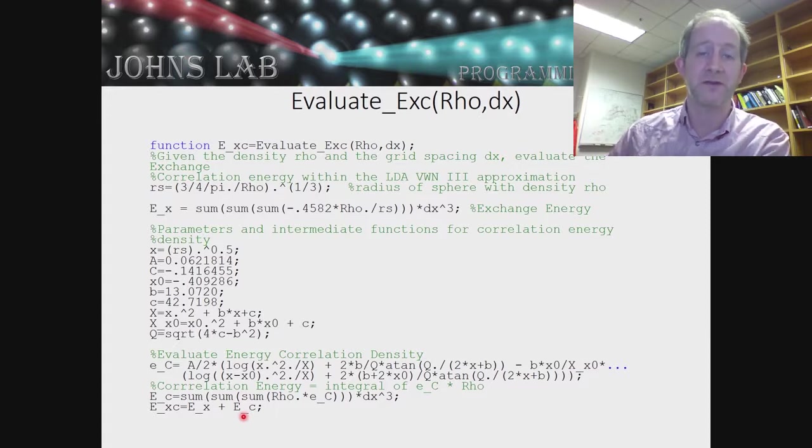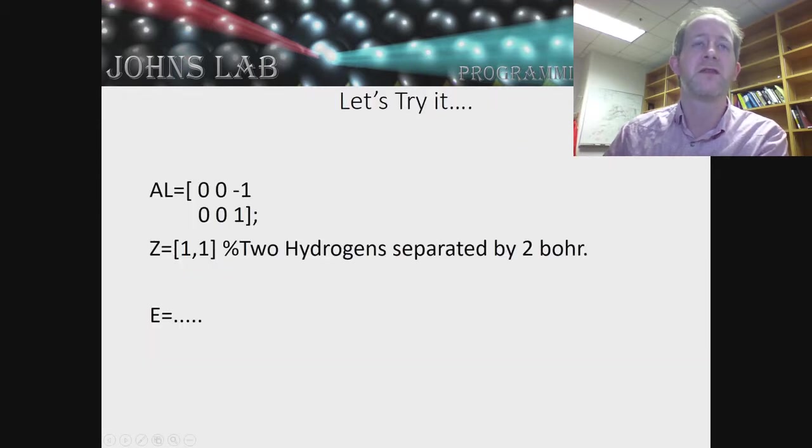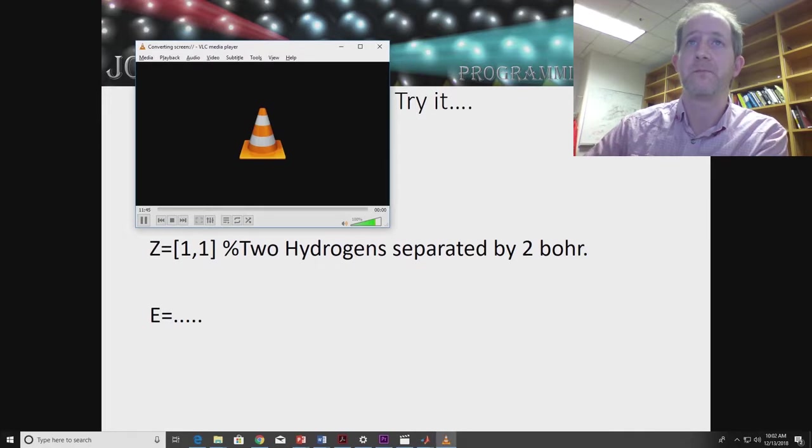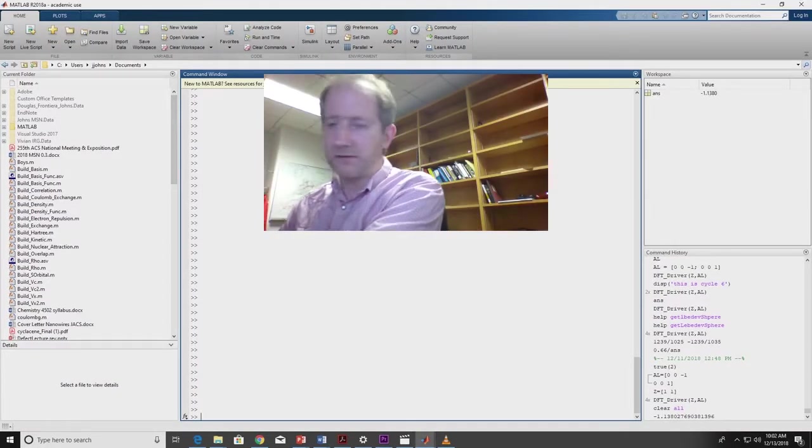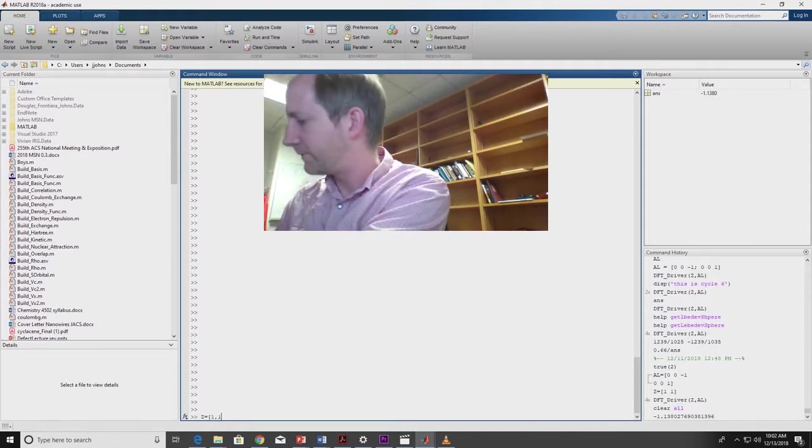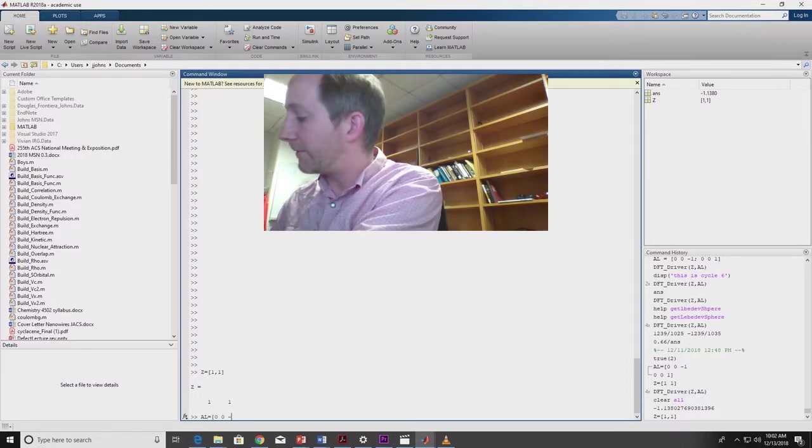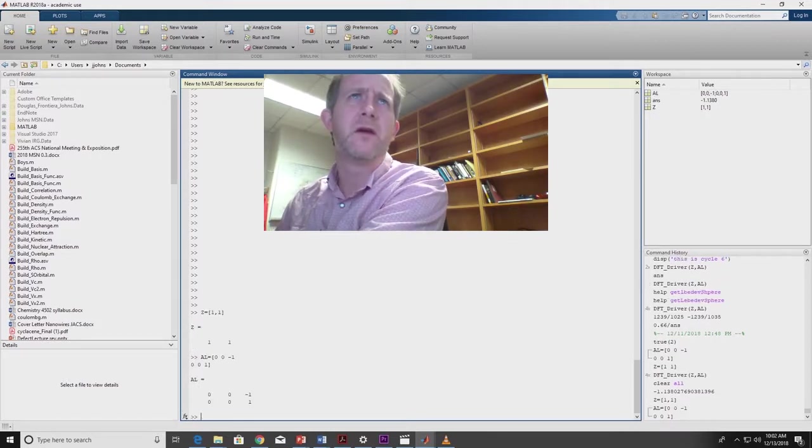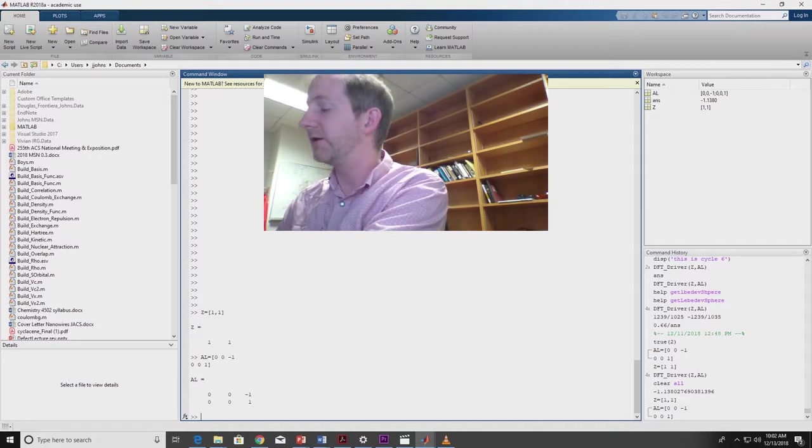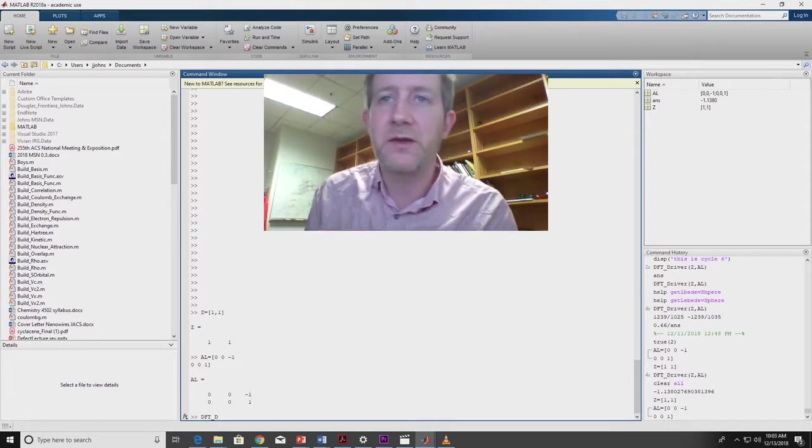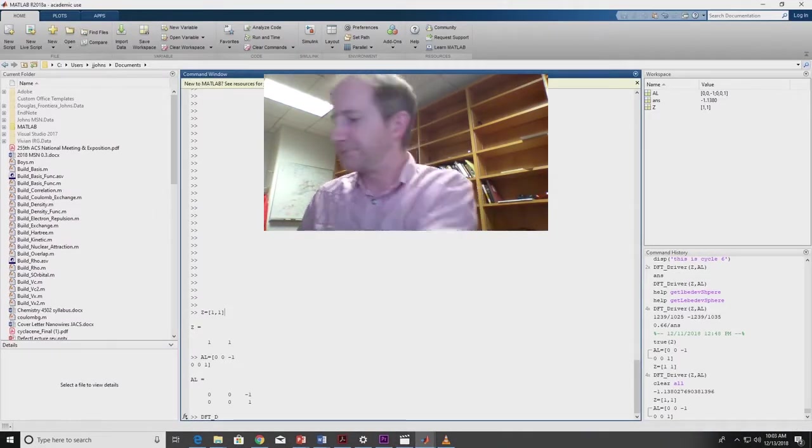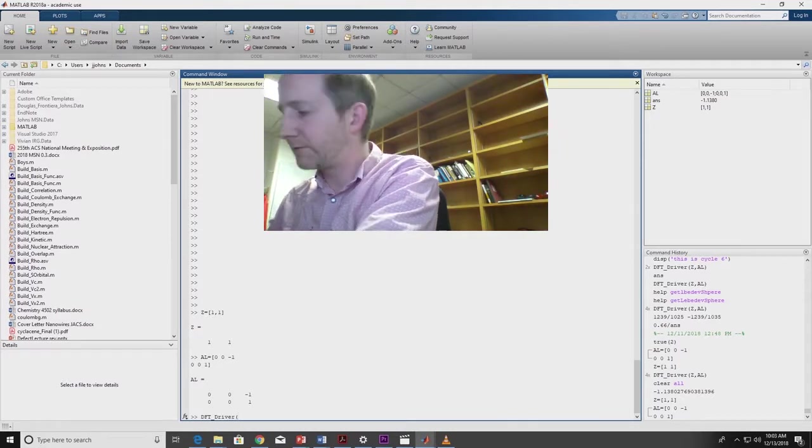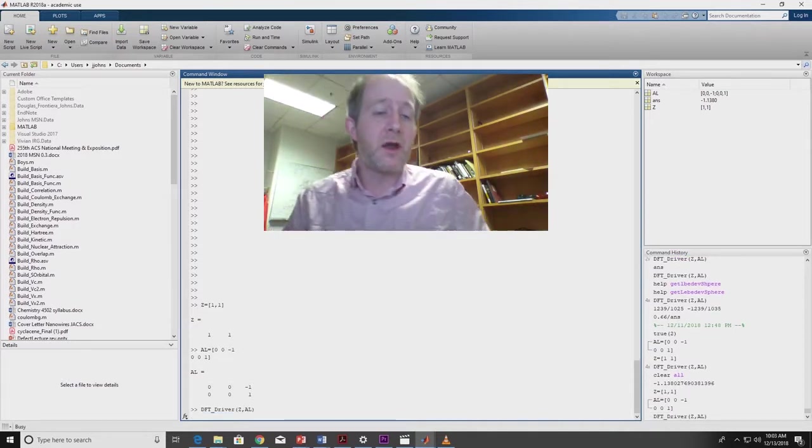Now let's see if this whole thing works. We're going to try the same example that we tried earlier. We're going to have two hydrogen atoms. Our Z is going to be [1,1]. We're going to have them be separated by two bohr. So let's go hop over to MATLAB. Alright, let's do this. Z equals [1,1]. Atomlist equals [0,0,-1; 0,0,1]. And then let's see here, DFT_driver(Z, AL). Alright, we'll let it go.